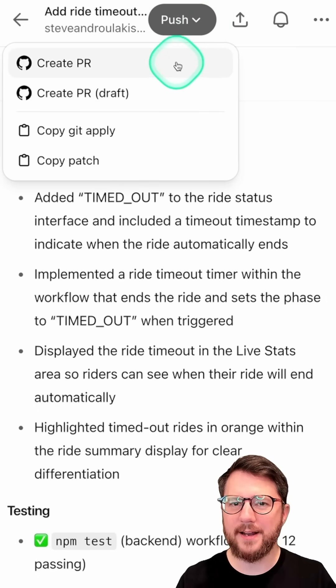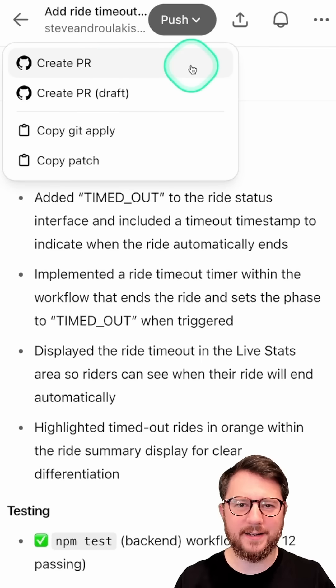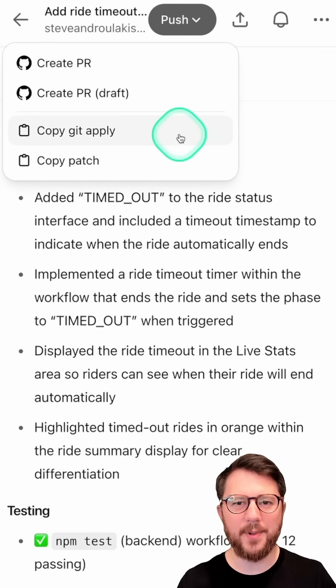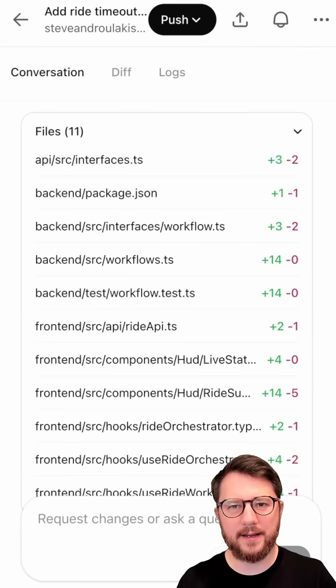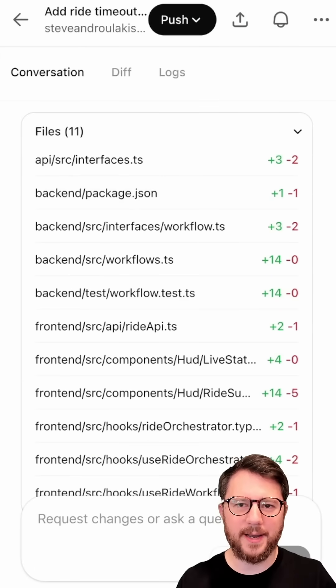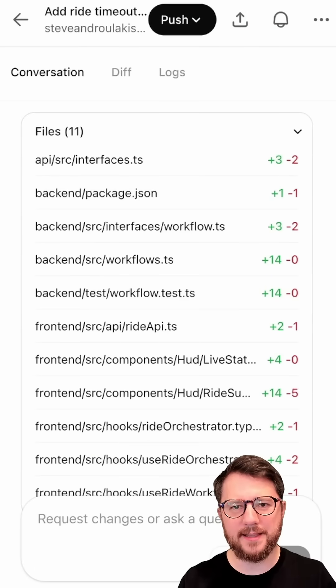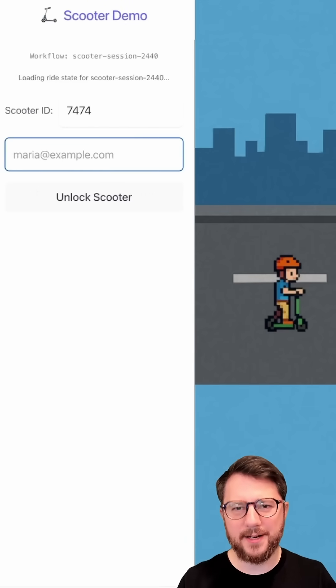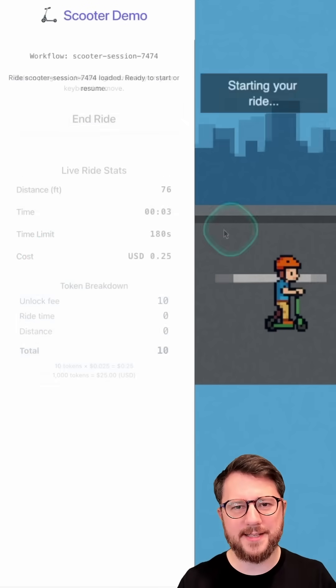I can create a PR directly in GitHub, or I can get a git apply patch that I can apply directly to my code with these 11 changed files. I chose to apply the patch directly, and I'm going to test the code.